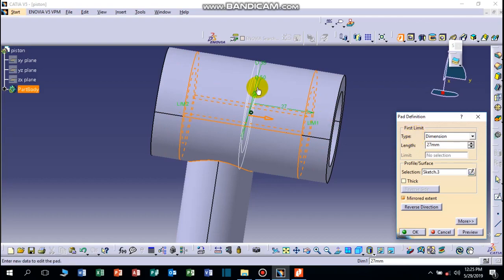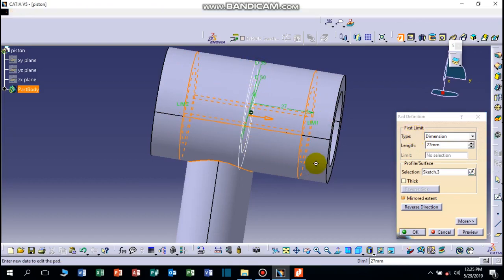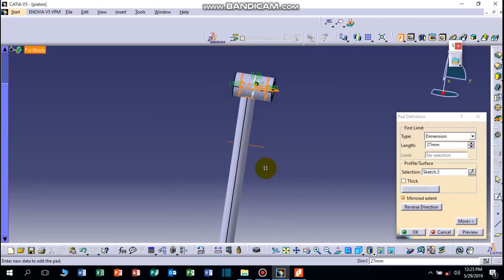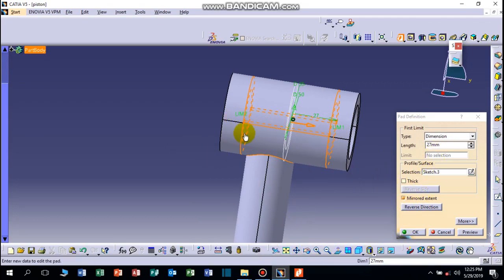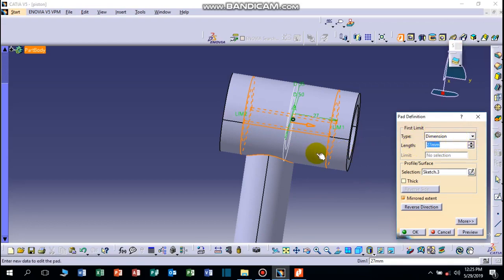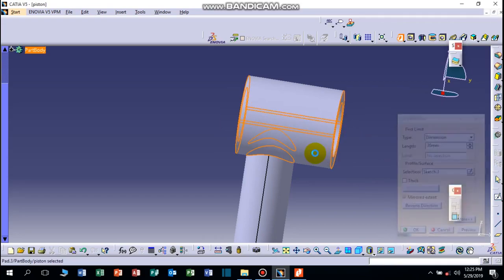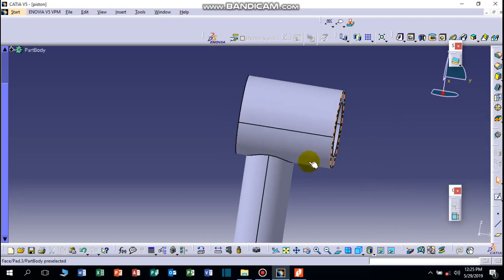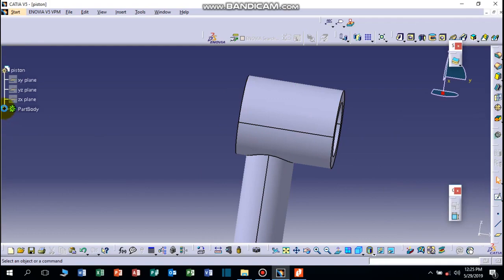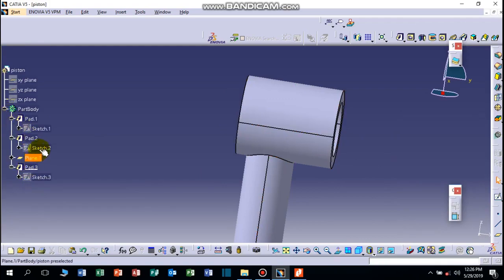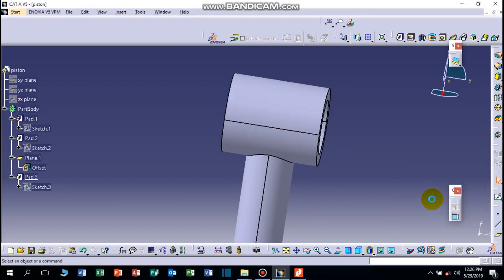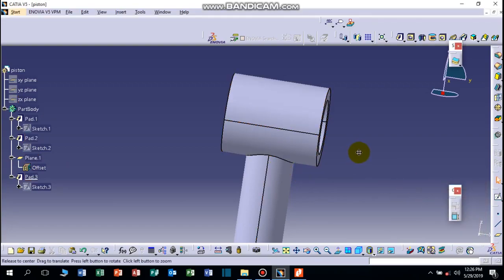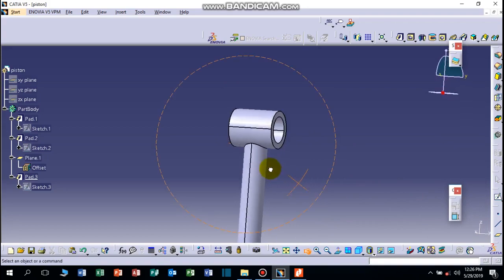You know this is not at the center of the rod because this is longer than this, so we can make it correct. Let's make this one 30mm and let's go to offset. This is the plane, it should be zero. Okay good, it's at the center now, very interesting.